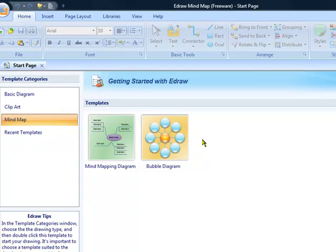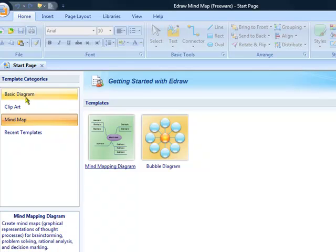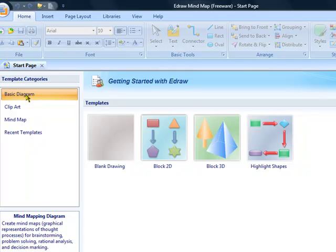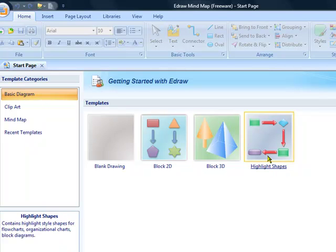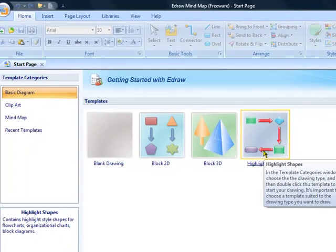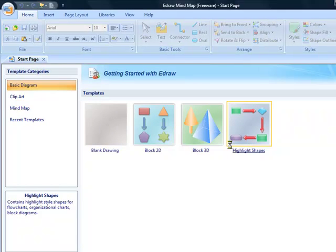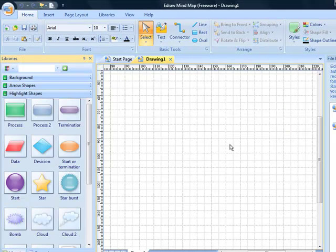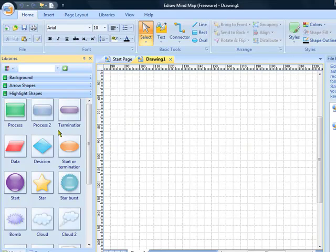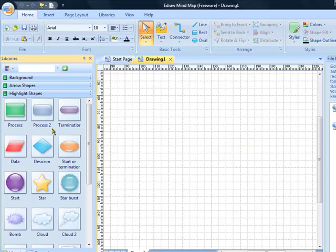To get the flowchart symbols up, you just click on Basic Diagram and over here to Highlight Shapes. That will bring up your screen for all of your flowcharting shapes so you can get started creating your flowchart. Now the one I'm going to show you today is a simple process for ordering - how to order and what to do with orders that you receive by email. It's a fairly simple process with one decision step in it.